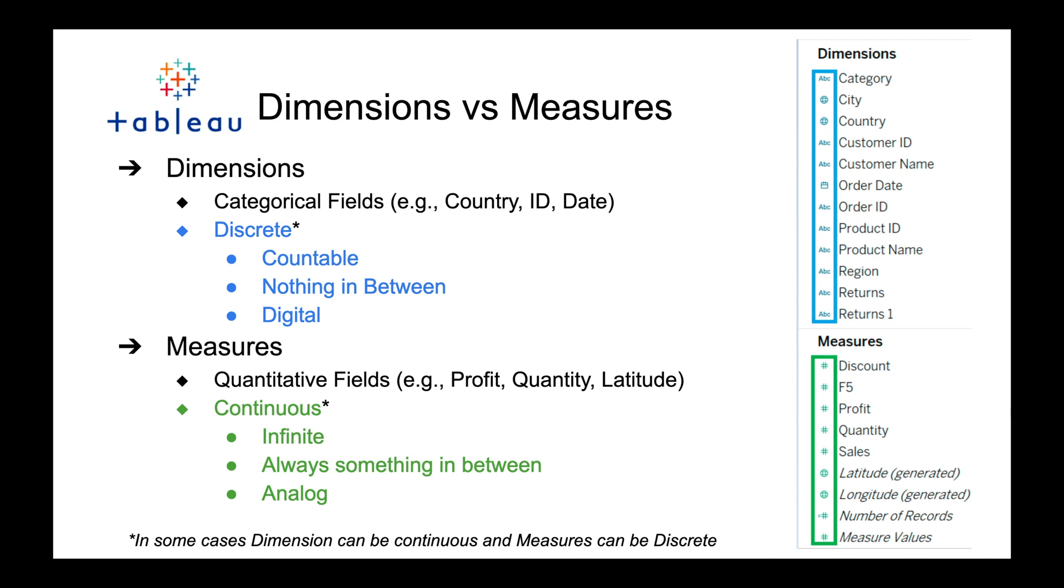Let's start with dimensions. Dimensions are categorical fields, so anything that you can put into a category such as a country, an ID, a date. In this Tableau Superstore dataset we have categories and subcategories. Then we have measures. These are typically quantitative fields, and typically you'll see a number such as profit, quantity, or latitude.